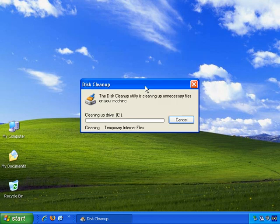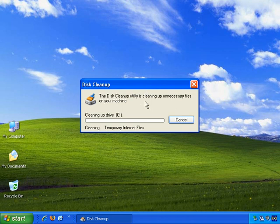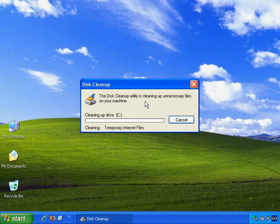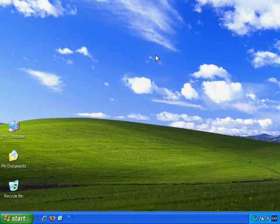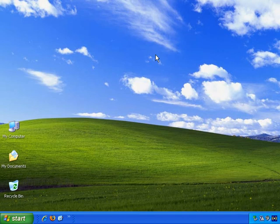OK, the Disk Cleanup utility is cleaning up unnecessary files on your machine. And it may take a few minutes, so I'll pause the video here and resume once it's done. OK, it's done. And when it's done, it just disappears. It doesn't tell you it's done, but it's gone, so we have to assume as much.